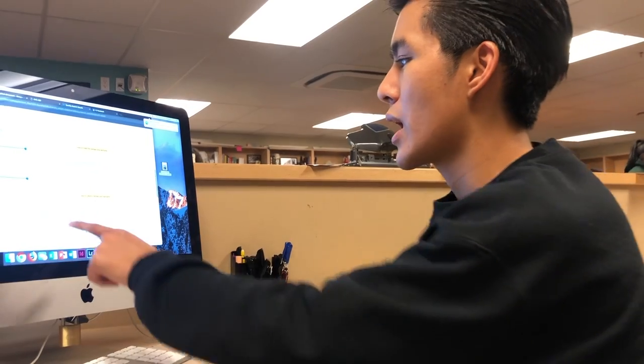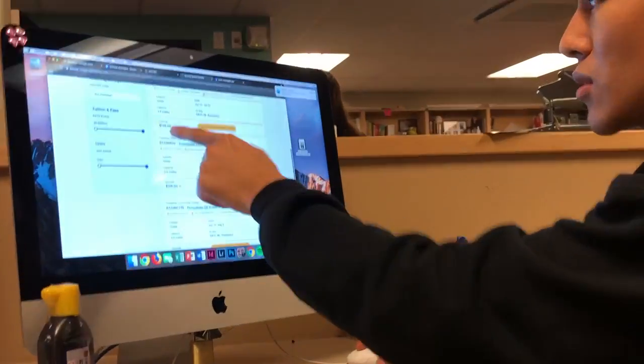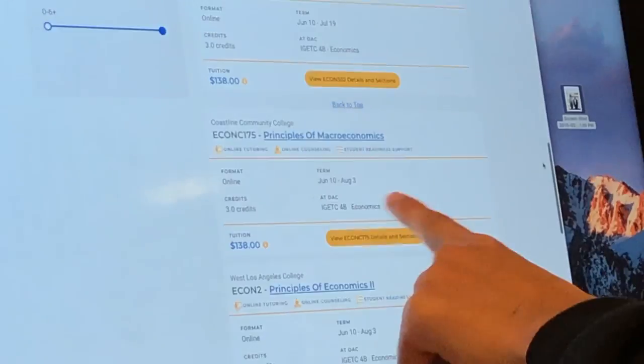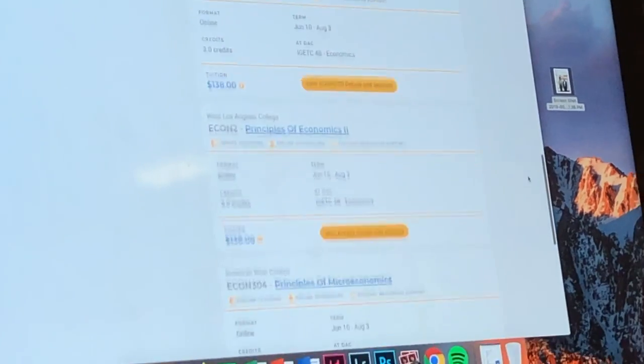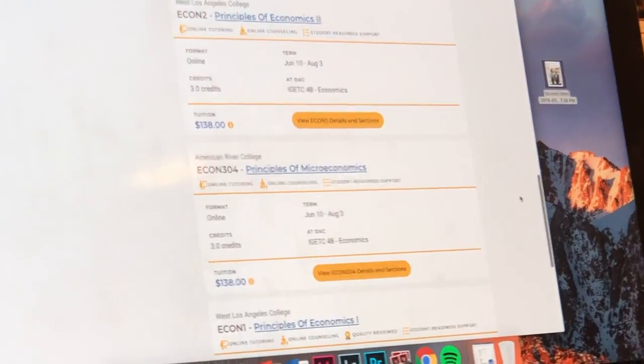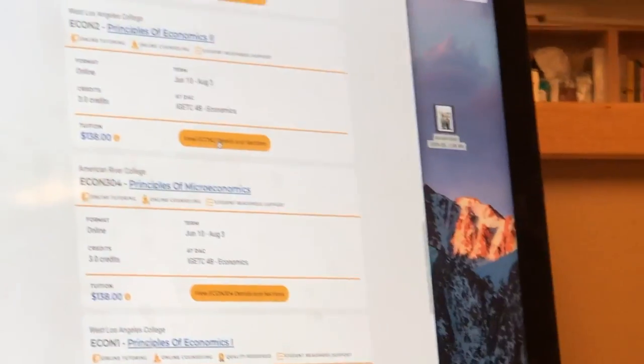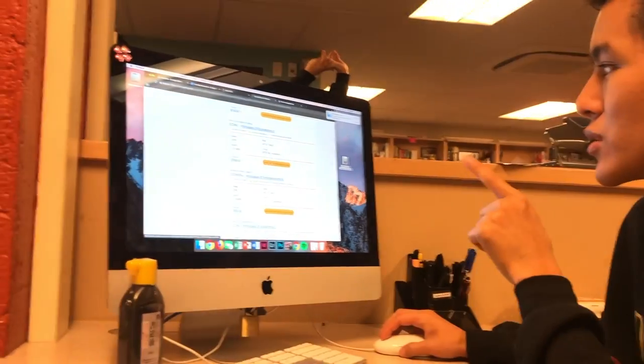And they actually show you how many credits it is, the online units and whatnot, what it fulfills. West Los Angeles, and you don't have to live in the area, you can actually easily apply.